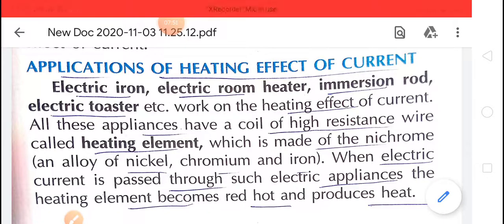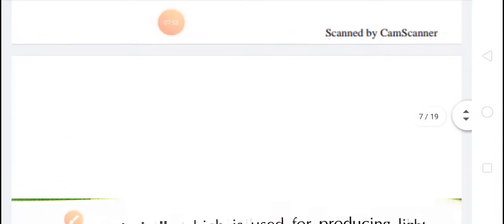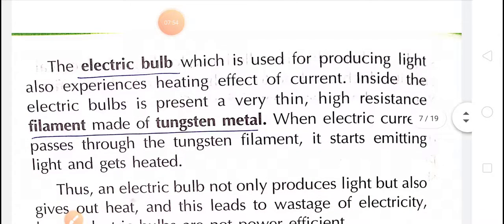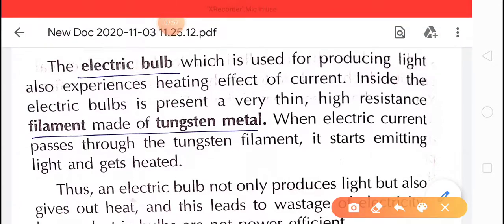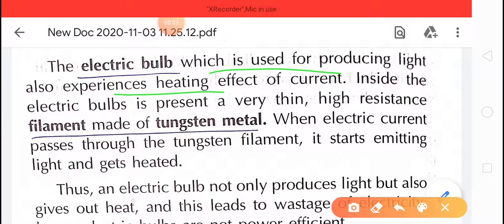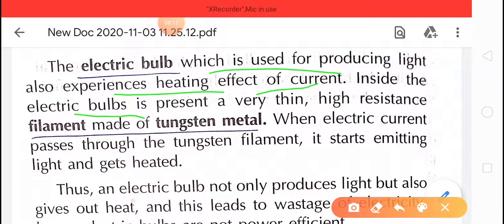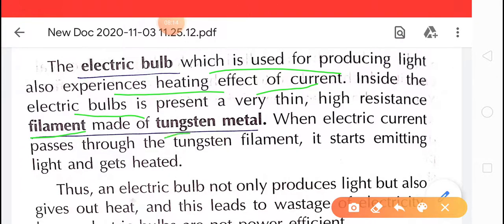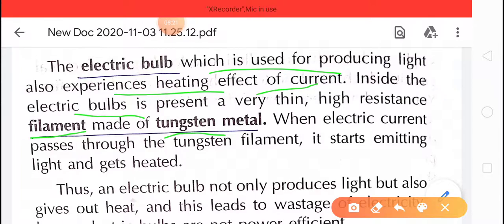Another example is the electric bulb, which is used for producing light and also experiences the heating effect of current. Inside the electric bulb, there is a very thin resistant filament made of tungsten metal. This thin wire produces less heat; basically the electric bulb is used for lighting.